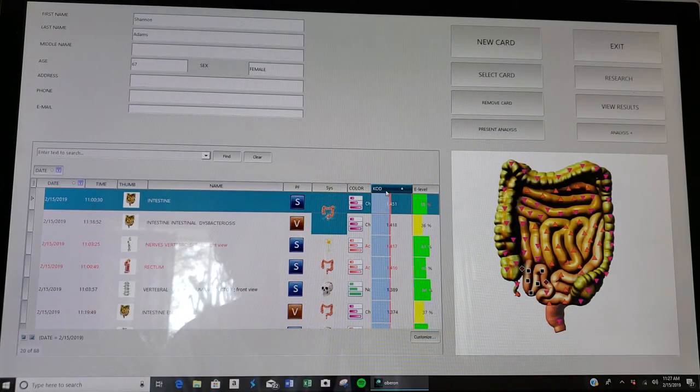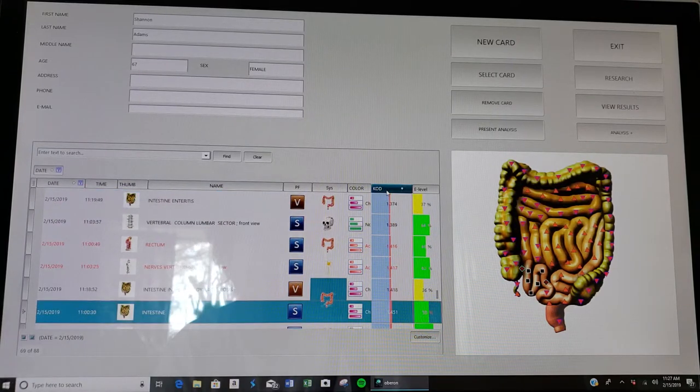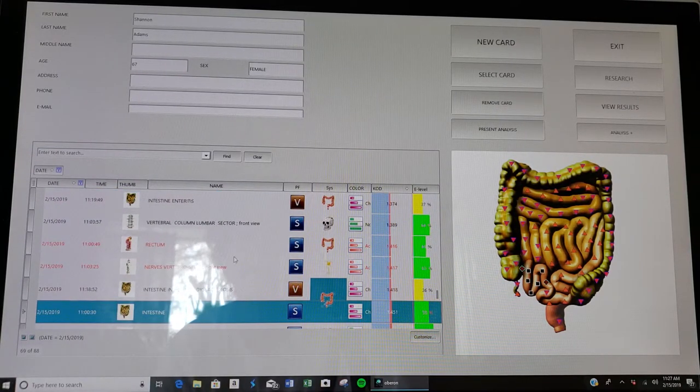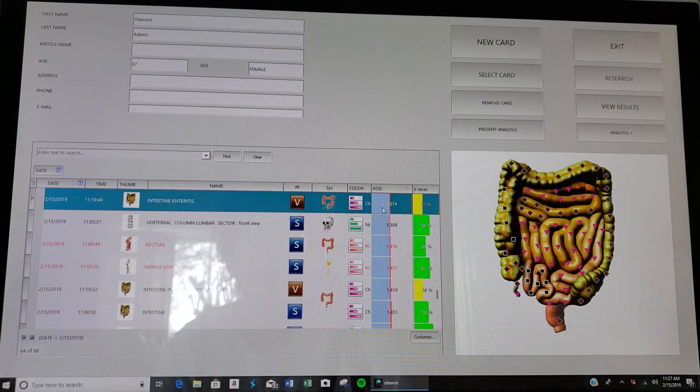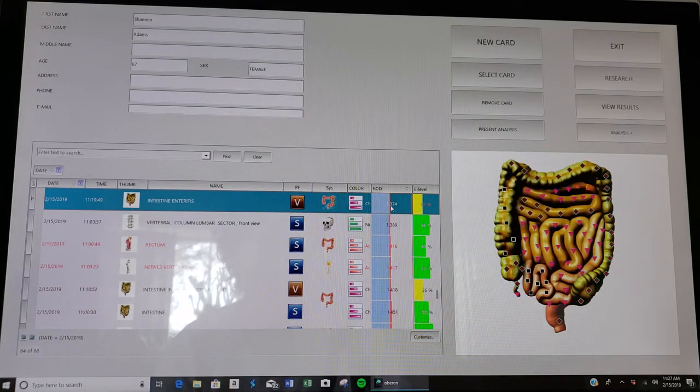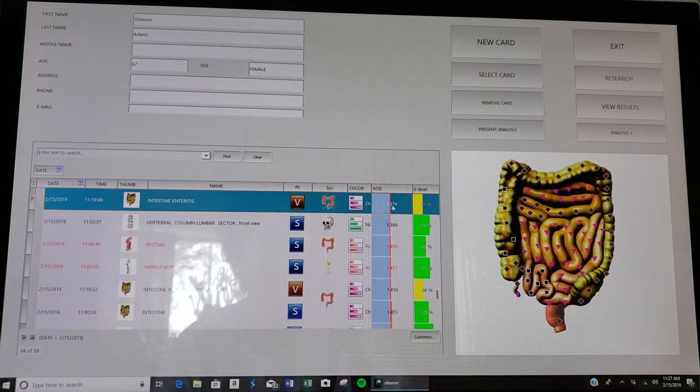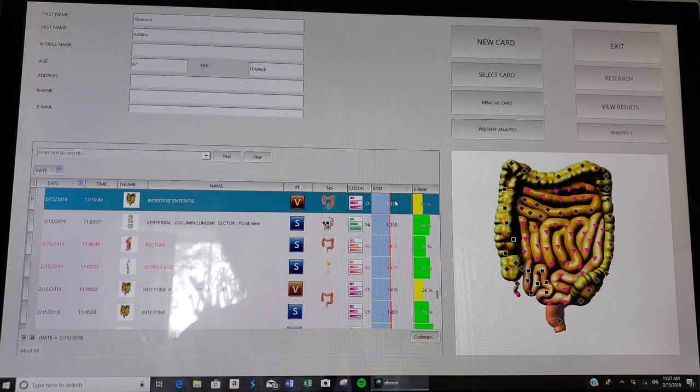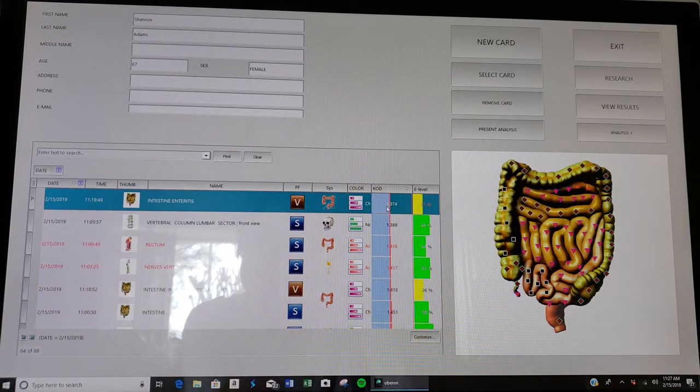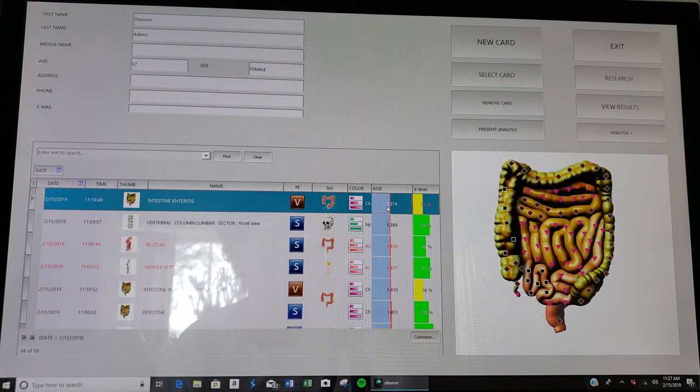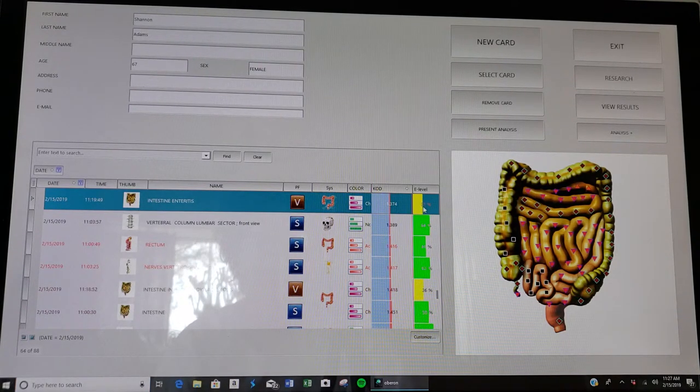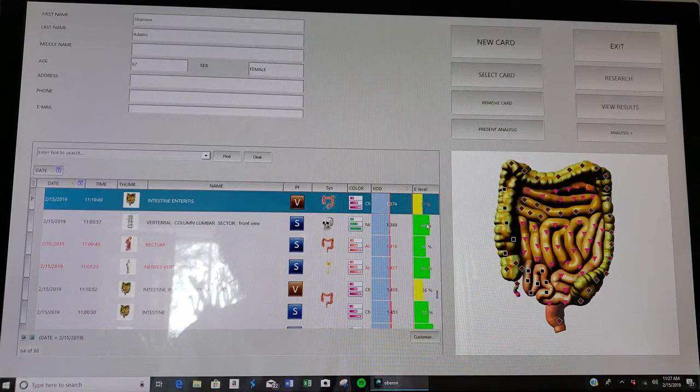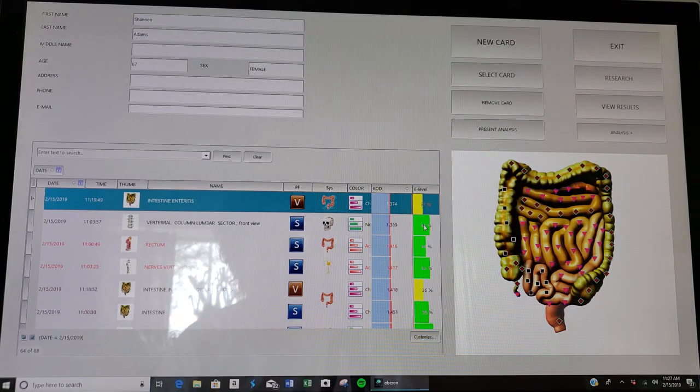Because my KODs initially, like say for example on intestines, used to be 0.3 but now they're 1.3, so I've had a substantial benefit from the therapies. And my energy level is going up. I'd like to see it in the green like these other tissues that have substantially gone up.